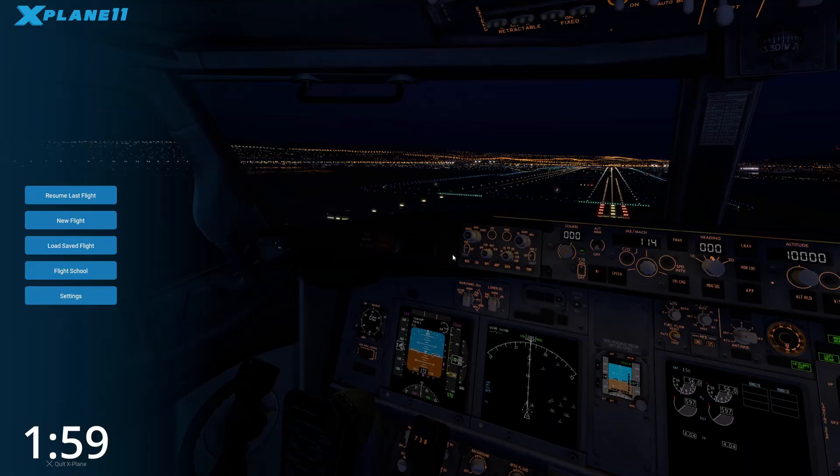Hey guys, welcome to another episode of AvGeek Brief, where we try to tell you everything you need to know in about two minutes. Today we're going to show you how to connect ForeFlight to your flight simulator, because they're a great way to develop some skills to take back to the cockpit.